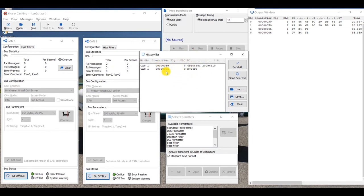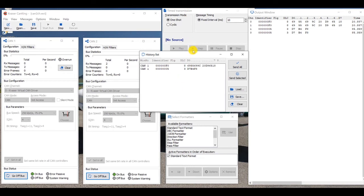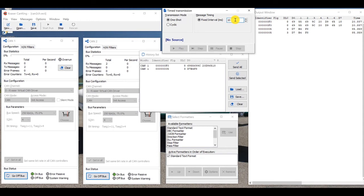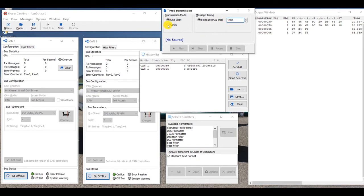So my time transmission box and my history list can be used together. If I go to my time transmission box, I'm going to change my message timing to 1000 milliseconds instead of 10 milliseconds, just so the data doesn't fly by so fast that we can't see it. I'm going to click cyclic here so it cycles through, and then I'll go back to my history list and I'll hit send all.